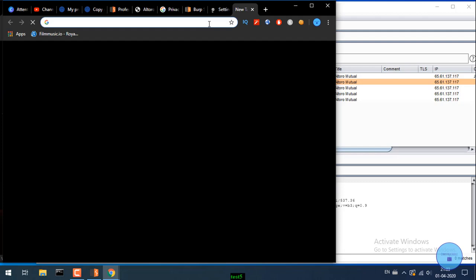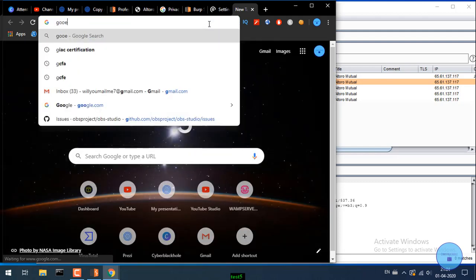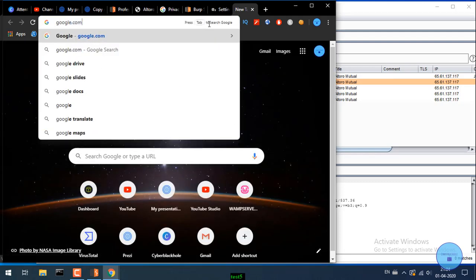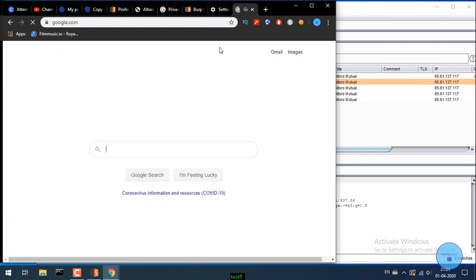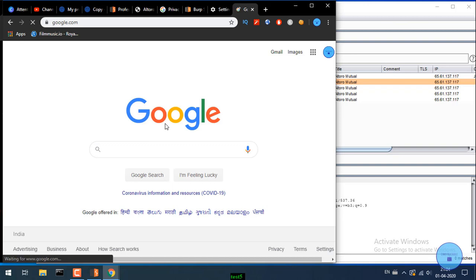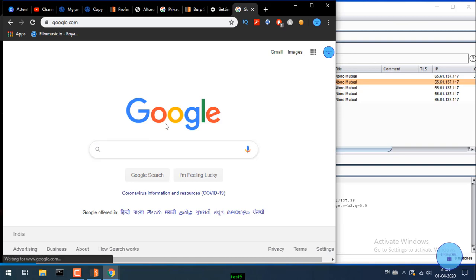Now open google.com in Chrome. The google.com website loads successfully without any certificate error. Cryptography and certificate concepts will be explained in a separate video.